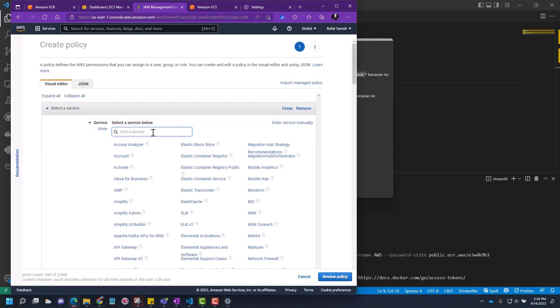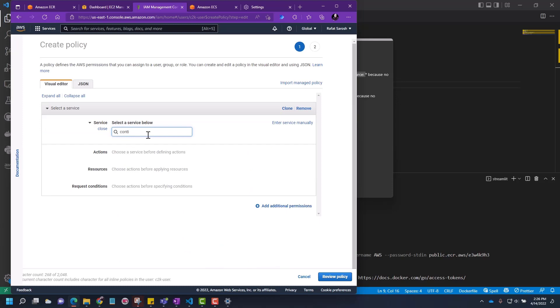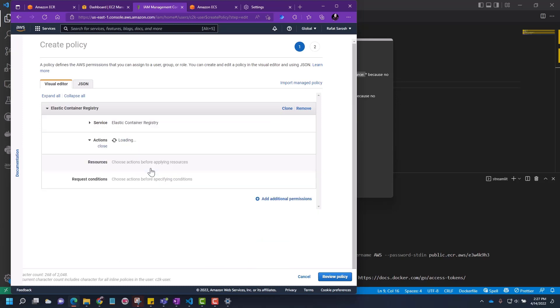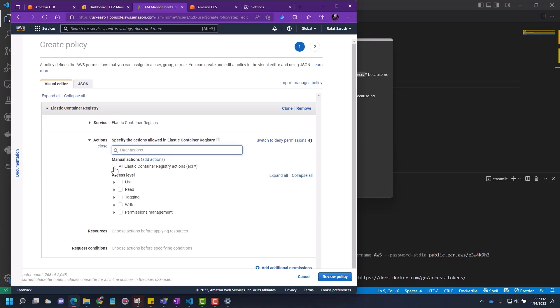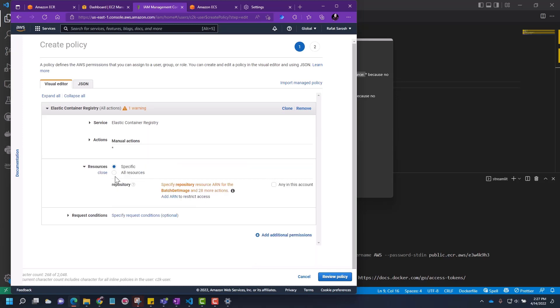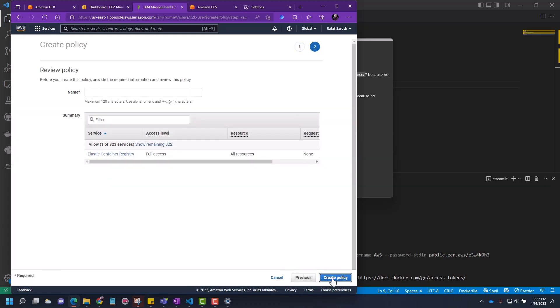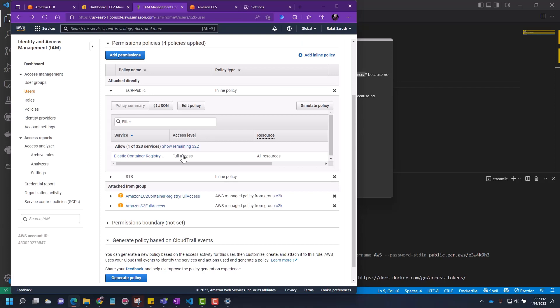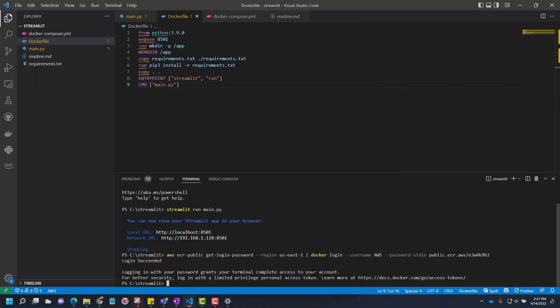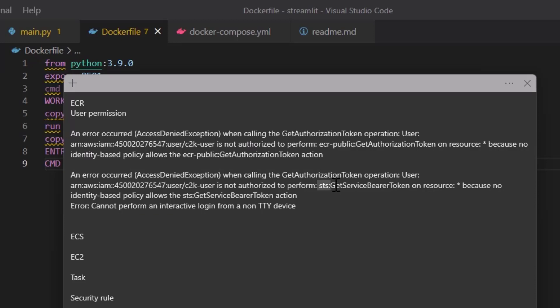Let's see how you will do that. Choose a service container, elastic container registry, and you can give all the permission here. For now, click here and choose all resources and then say review policy. Once you create this policy and come back to login, you will still get an error. This time the error will be this: you don't have STS get service bearer token permission.